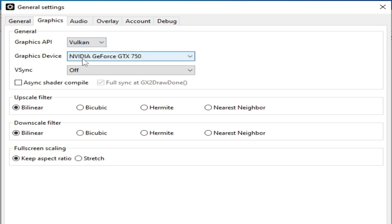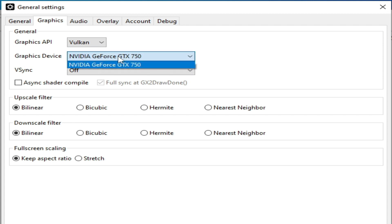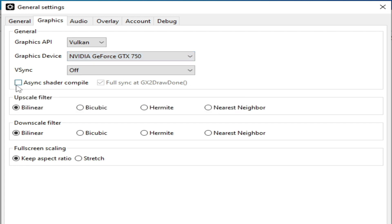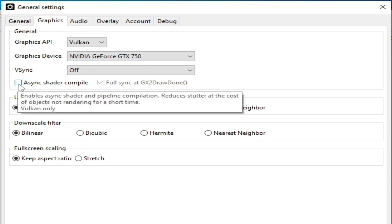Use Vulkan and select your GPU device from here. Do not skip any part of this video. I will show you complete graphical settings for your CMU emulator. After selecting your graphics device, check the async shader compile option.